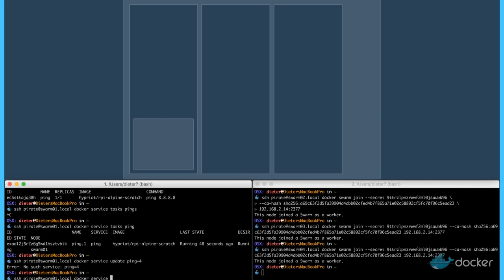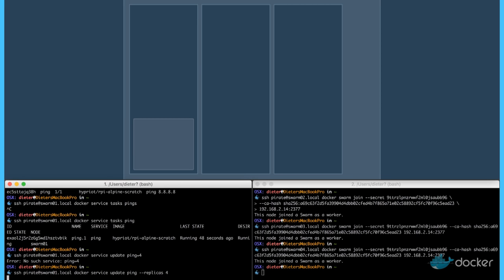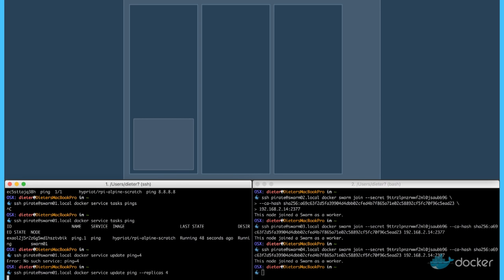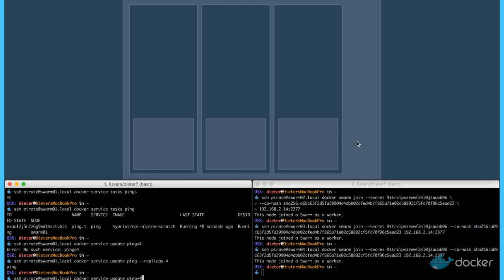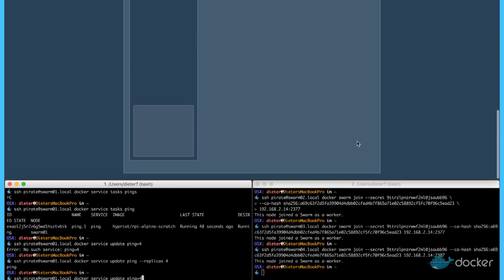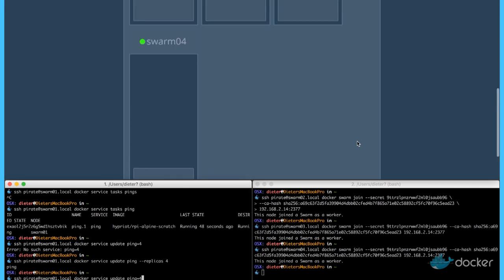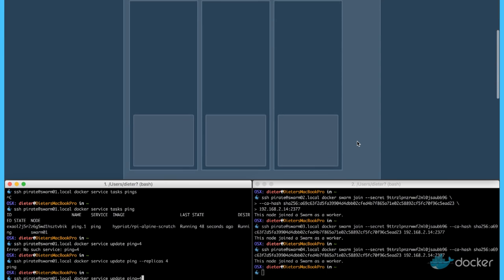Now let's scale up this docker service. Update the ping service. And we now use a few replicas, go up to four. And we can see we have on every node a single container running.